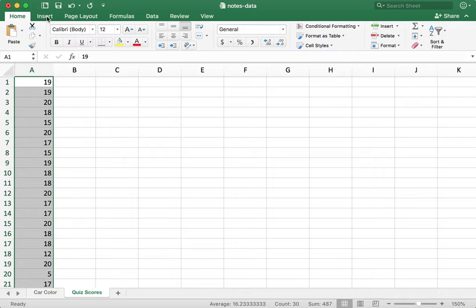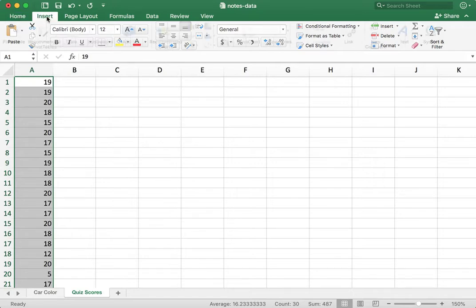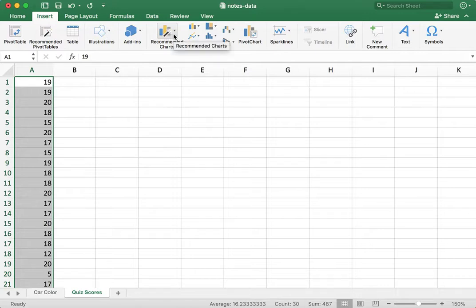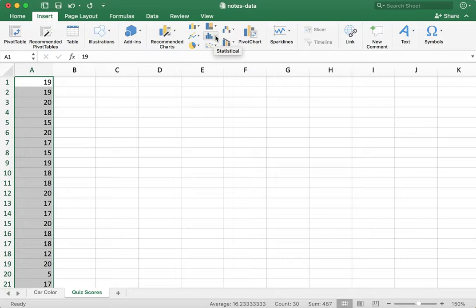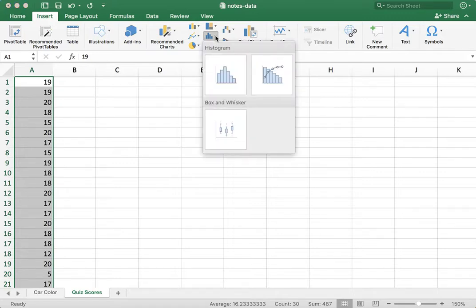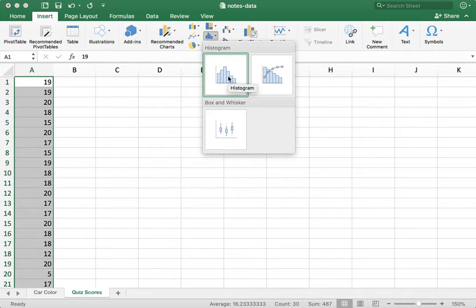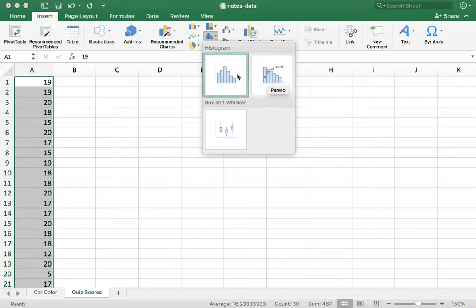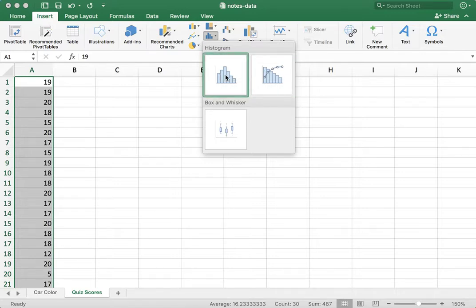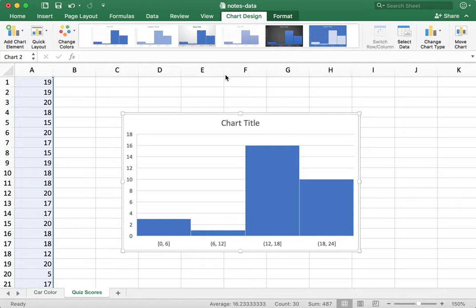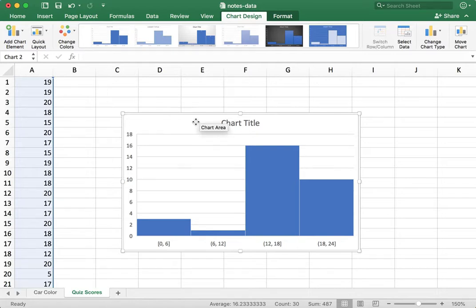I go to Insert and I'm going to go to the Statistical Charts drop-down in the Insert ribbon. I'm going to select the first one, the histogram. The next one is a Pareto histogram, which is a descending histogram. Let's just do a regular histogram, though. And there we go.